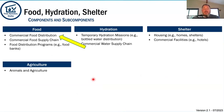Food, hydration, and shelter are typically handled by a different division doing a different job, but we have interdependencies, and today we're going to talk about how those interdependencies work with each other.